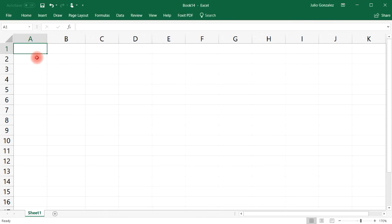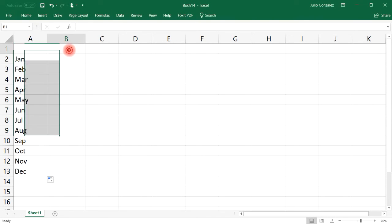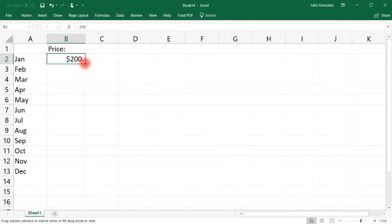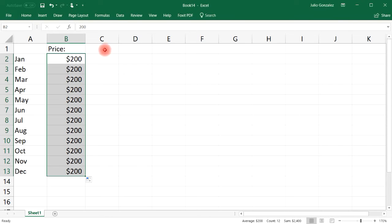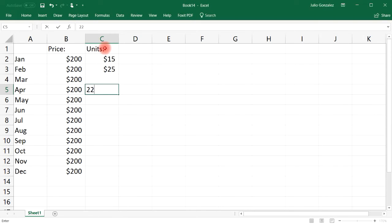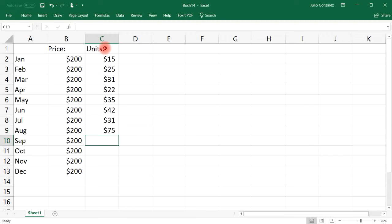Now let's talk about using autofill with formulas. Write the months of the year down to December, then in the next column put the price of each laptop — $200 — and extend that to December. In the units sold column, enter values that change each month: 15 in January, 25 in February, 31 in March, 22 in April, 35 in May, 42 in June, 31 in July, and back to school season brings it up to 75 in August.